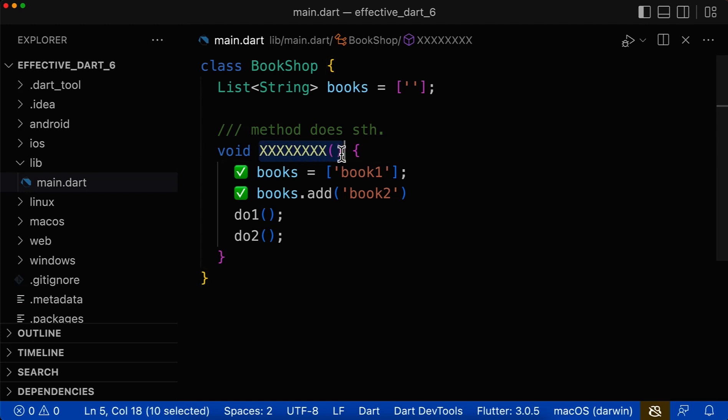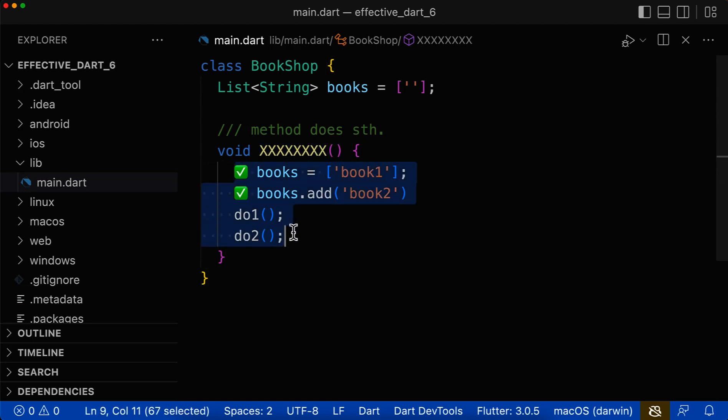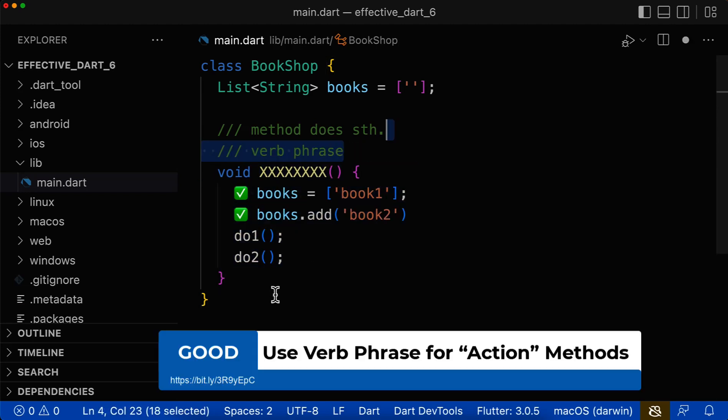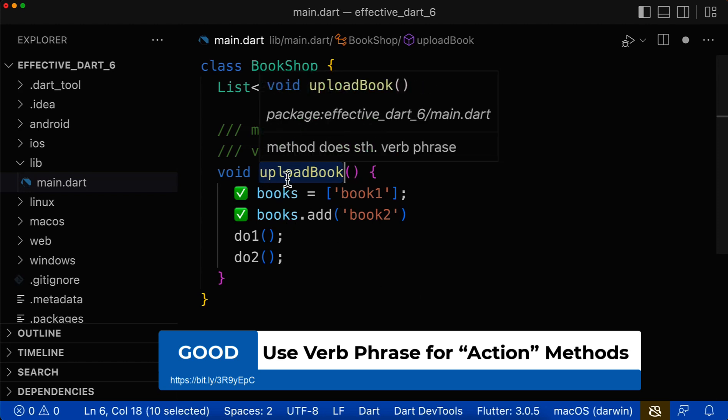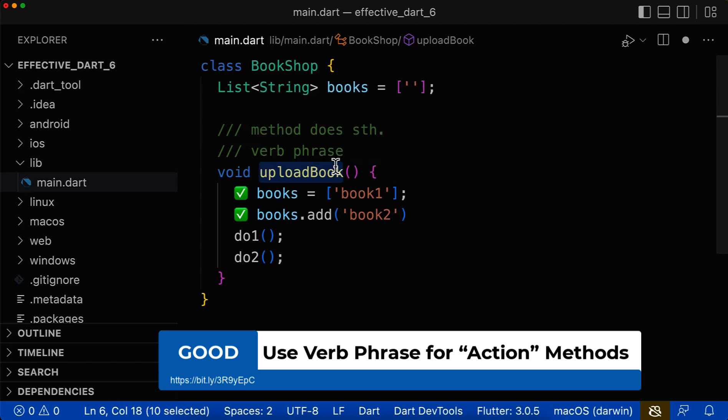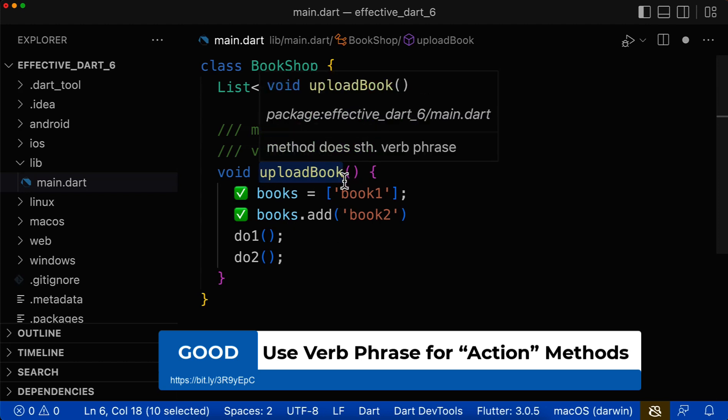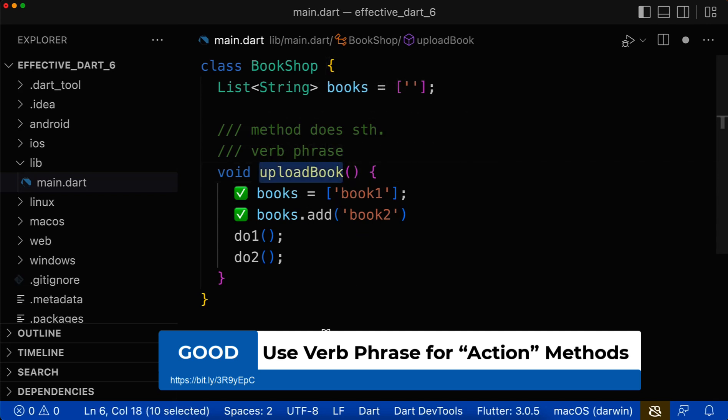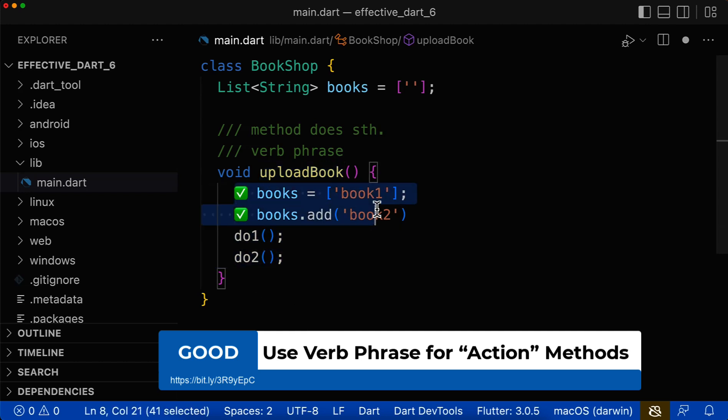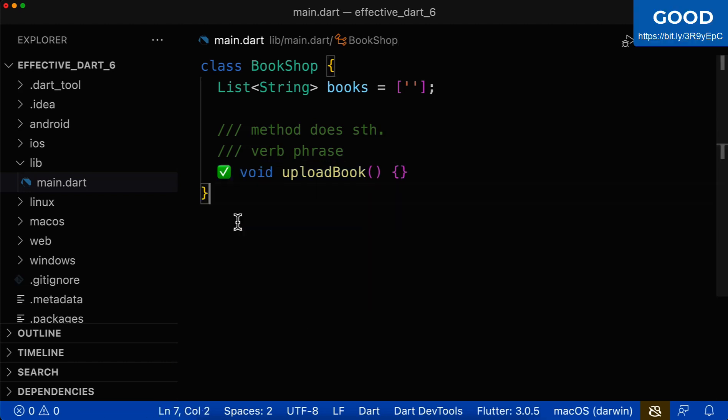So how should we now call this method that is primarily doing some tasks? You should definitely use a verb phrase since a verb phrase such as upload book sounds like a command. The command is always starting first of all with a verb and then optionally by a noun. You could also simply call it upload. This would also be fine. However, you always use a verb at the beginning. With this naming it sounds like a command to do something or to modify the object.